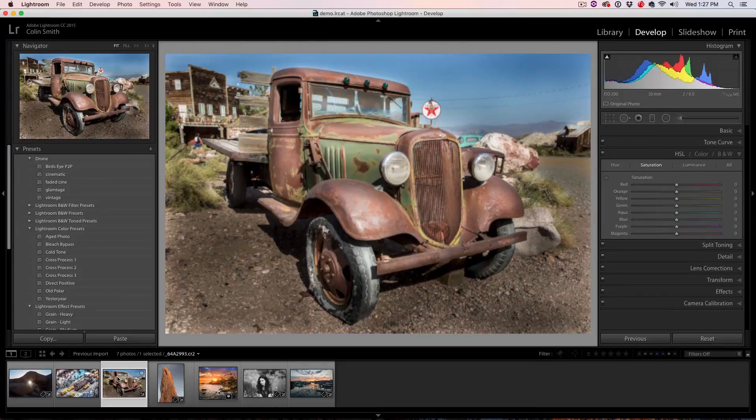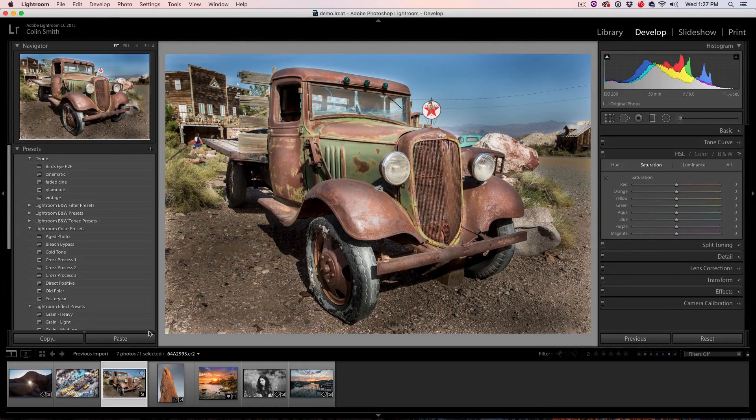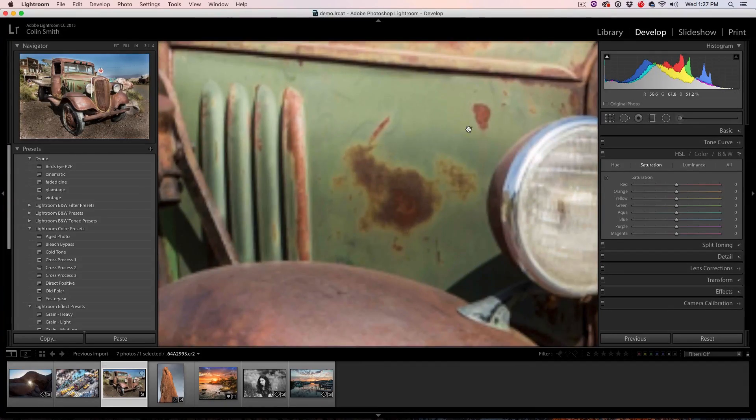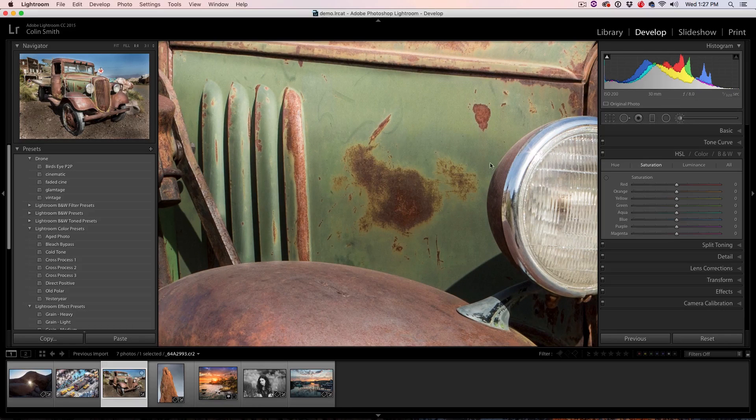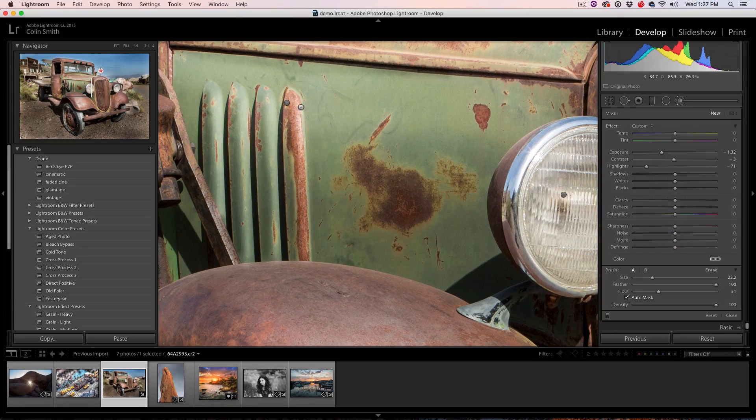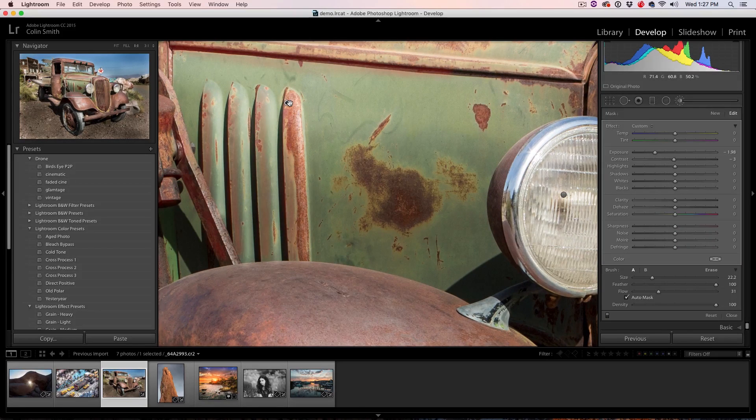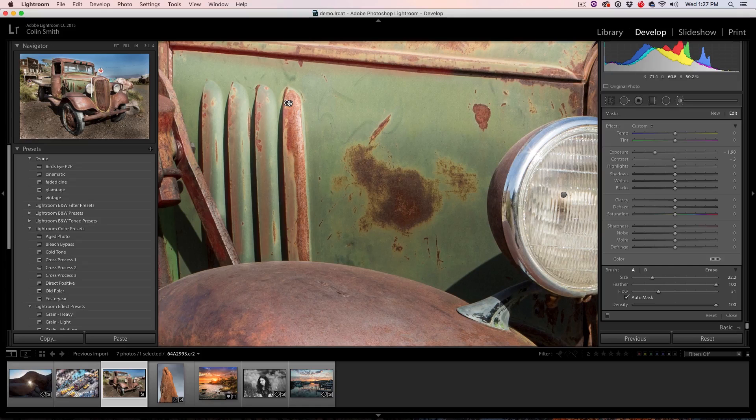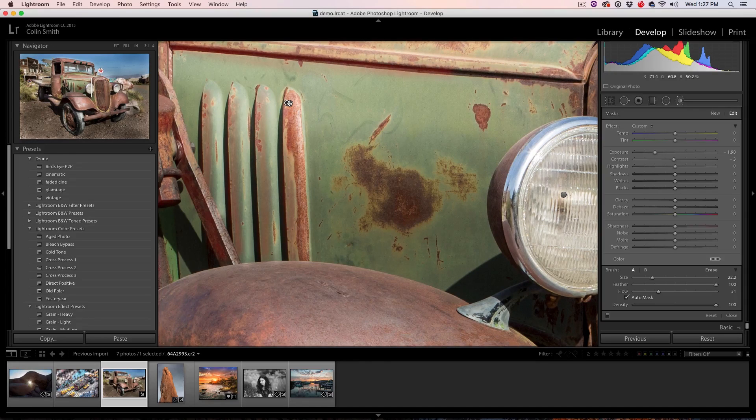Tip number five, alright, so when you're doing some really detailed work such as some detailed dodging and burning like we're actually doing in here, sometimes things can slow down a little bit. So this is a performance tip.